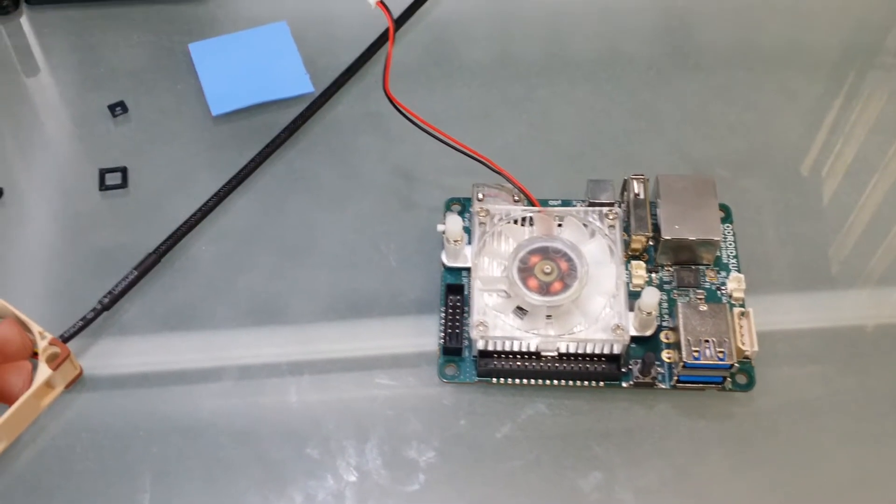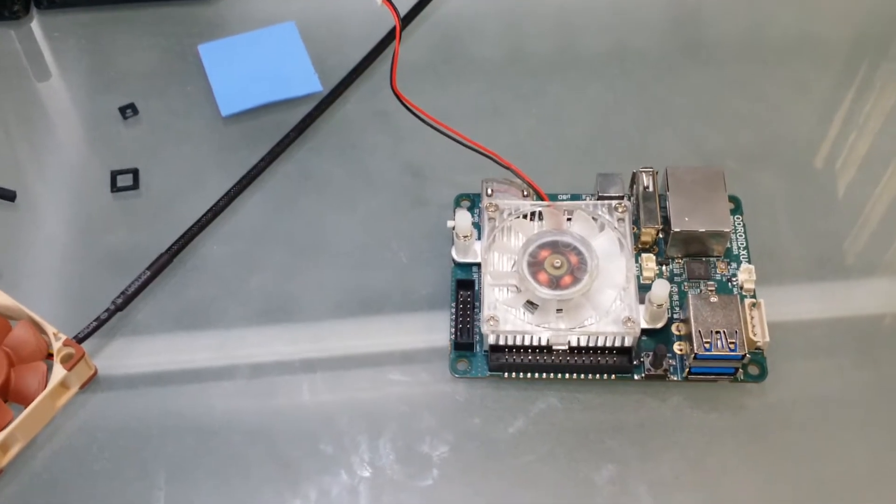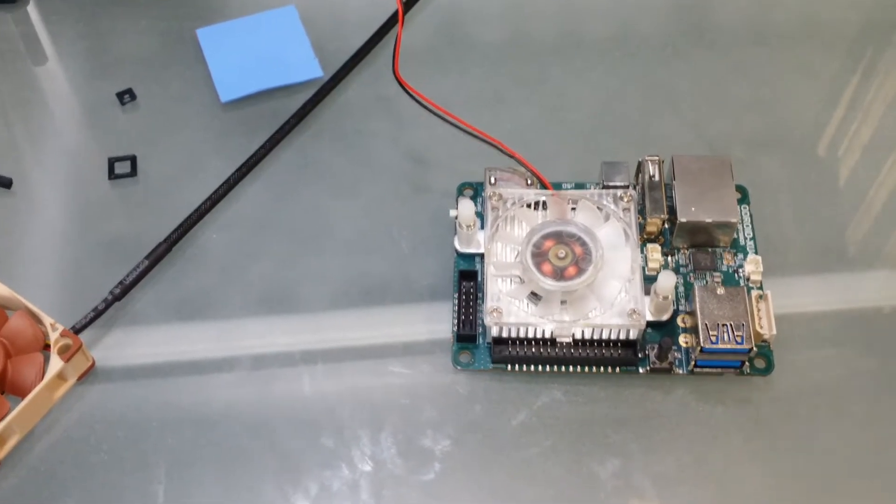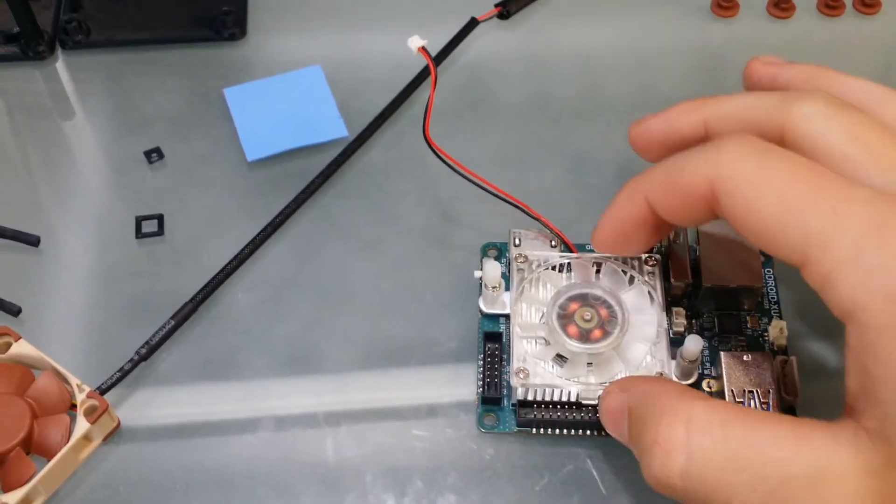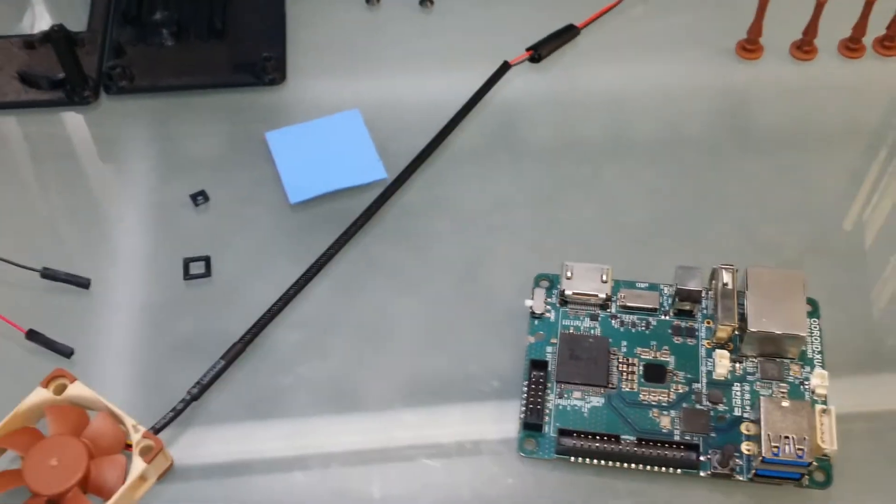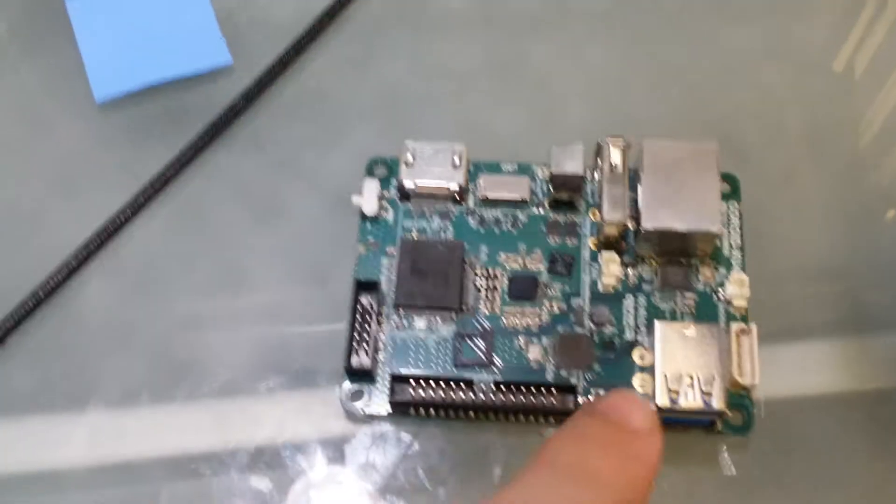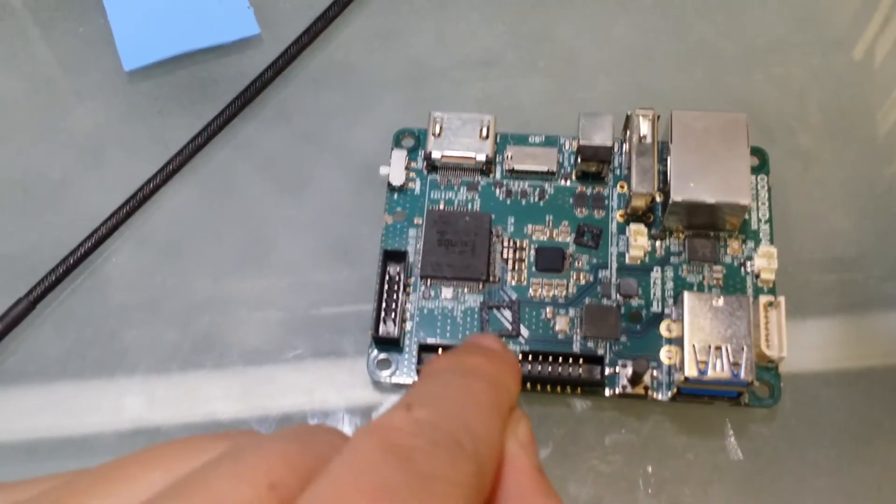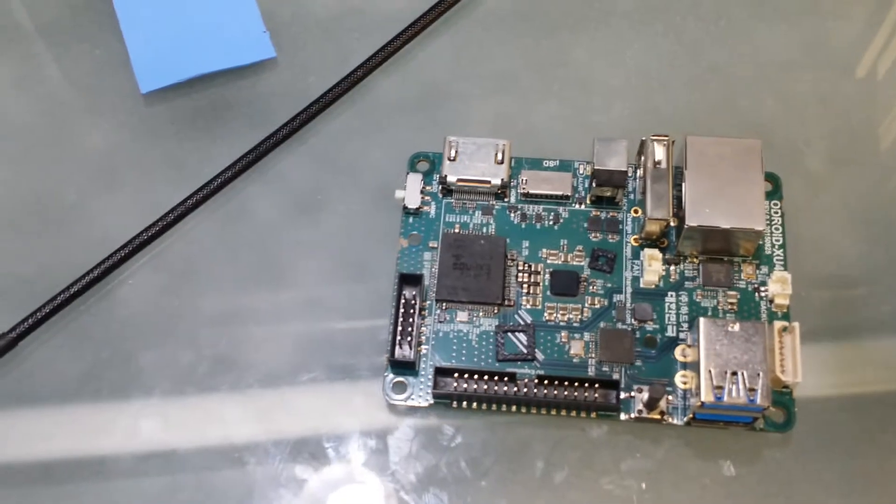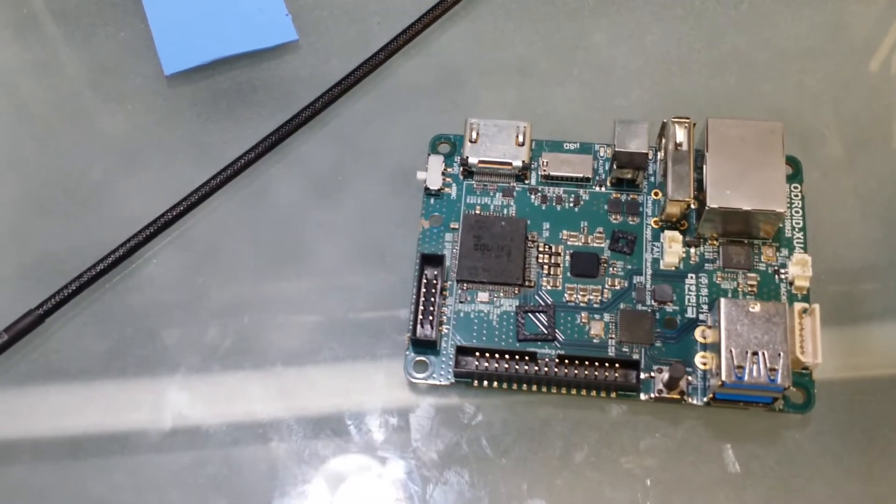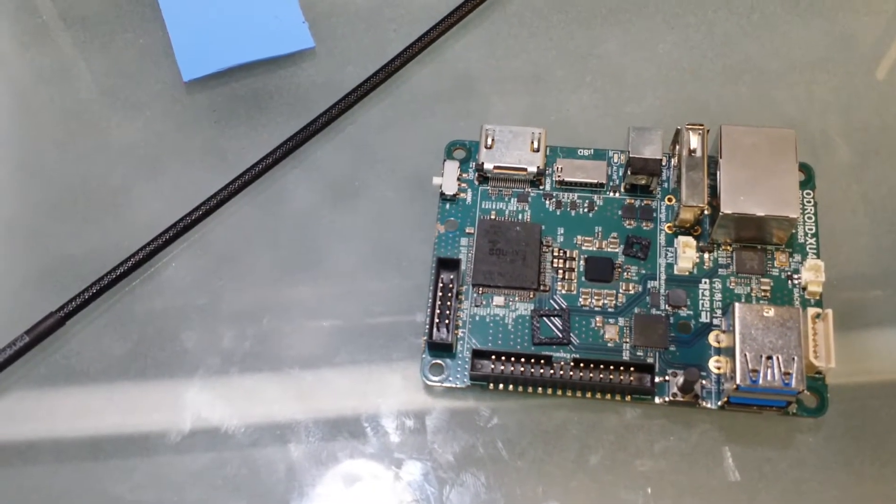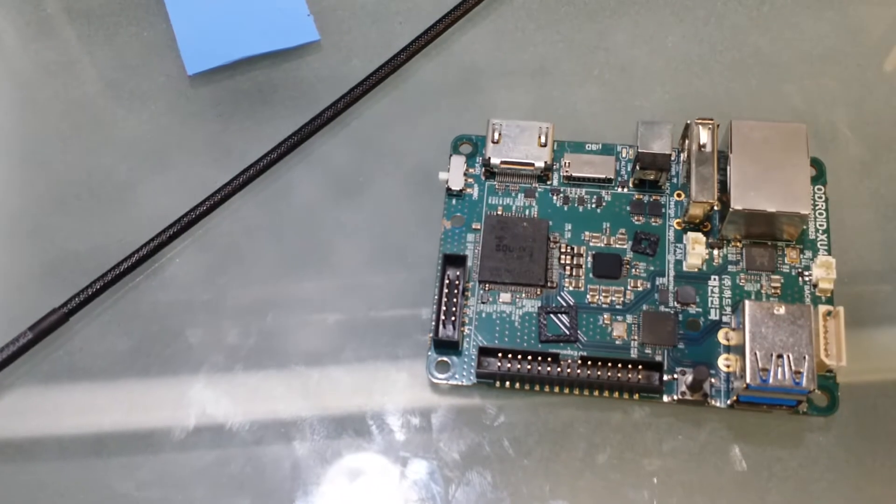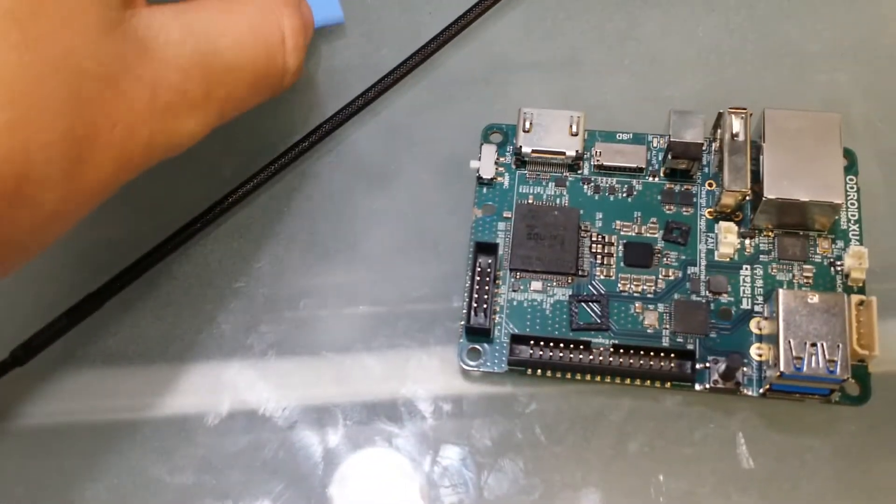The first step we're going to do to the XU4 is remove the basic fan and set that aside. We are going to take the two small squares that were included with the 3D printed parts and set them on the board.